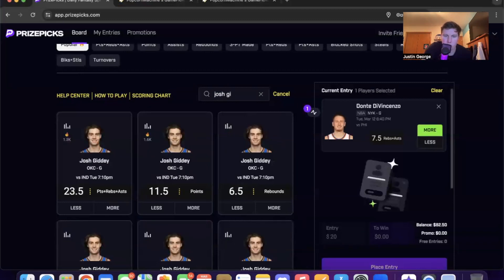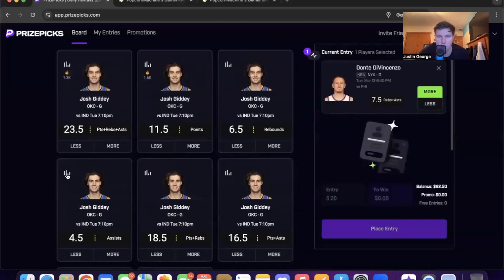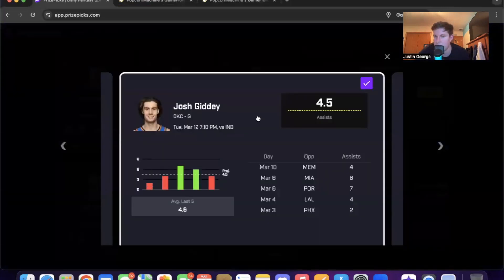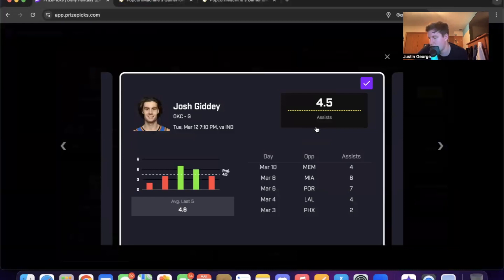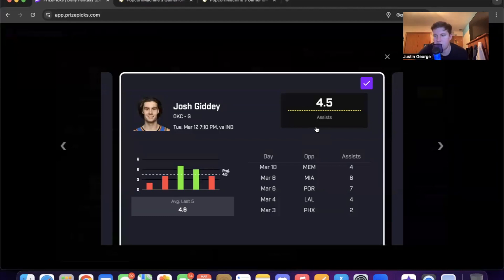Second prop we're gonna go with is Josh Giddey, aka The Predator, with four and a half assists. The other notes I just wrote down where it's a high total and it's no defense.